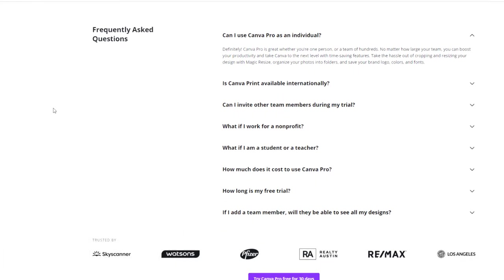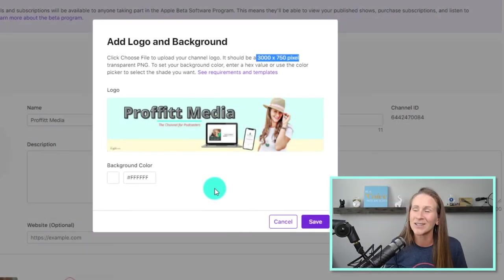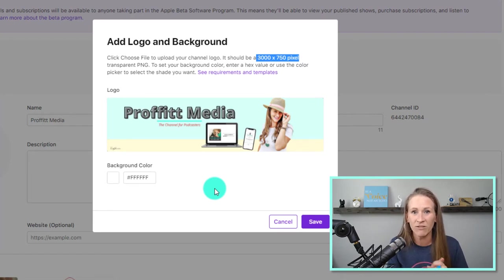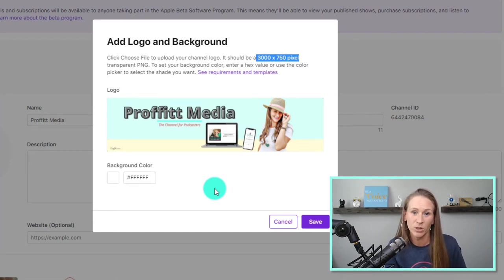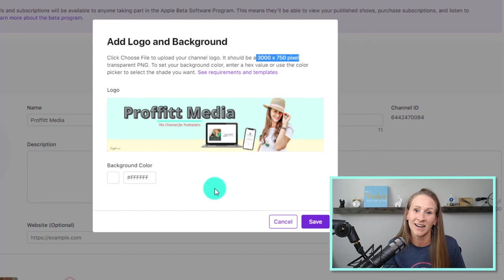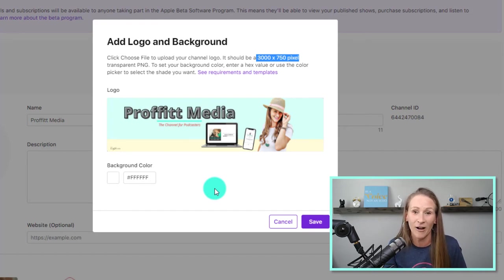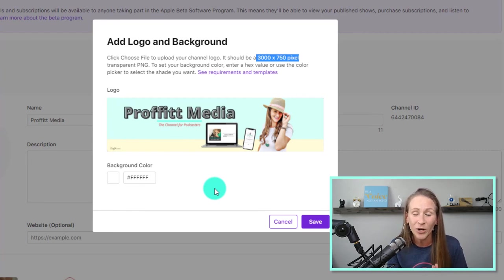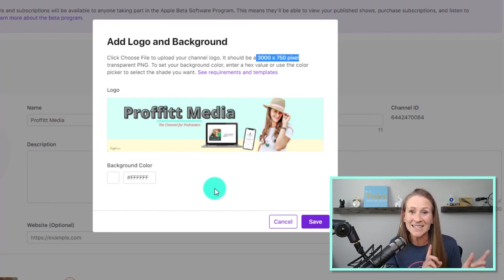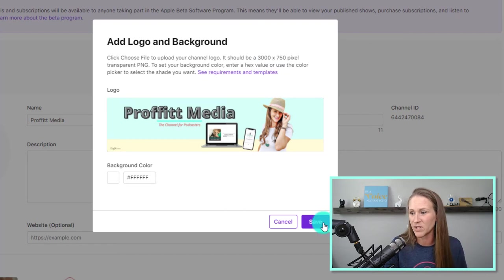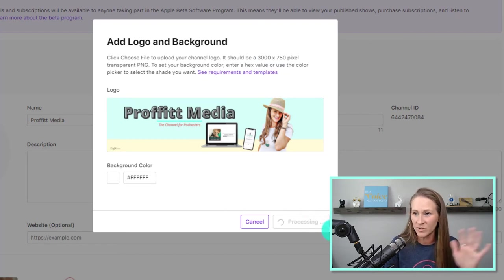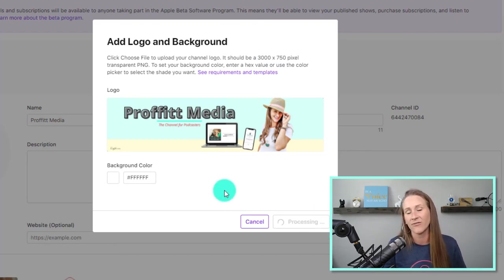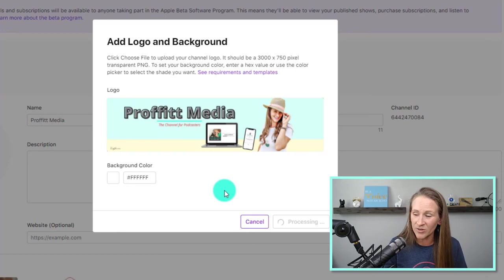I've been using it literally since 2014, 2015. I've been using it forever and I love it so much. So you can go to crystalprofit.com to try Canva for free for 30 days. This is the pro version. Okay, so let's go to save. Then we will have the channel background.